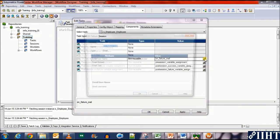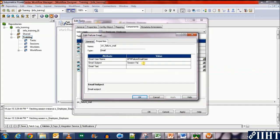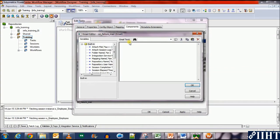Let's select this. This is a parameter set in the parameters file — we'll come back to this later. This is the email ID which we are using. Here we set the email subject, which can be something like 'Session Failed'. In the email text, you can write whatever you want. Informatica actually gives you a few examples. So let's write 'The session failed'.